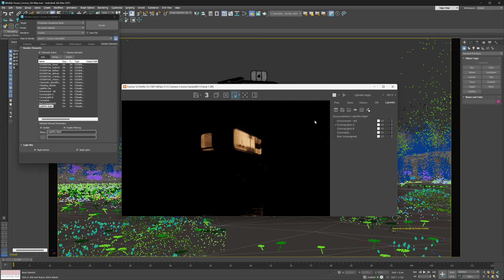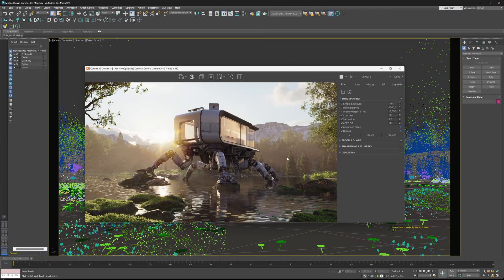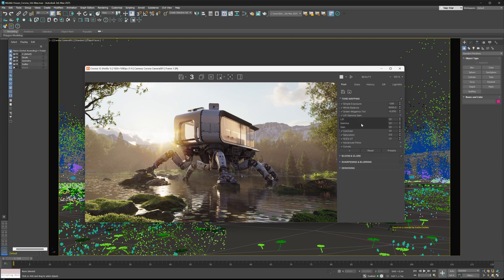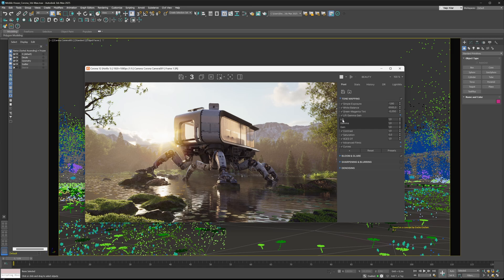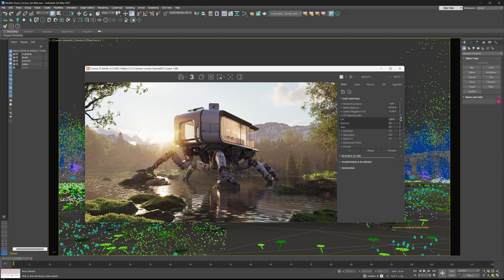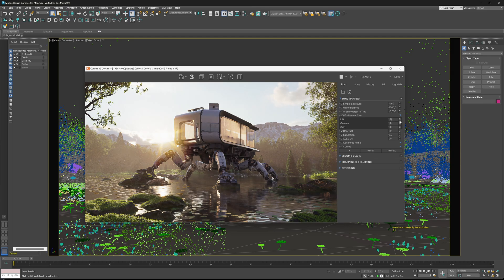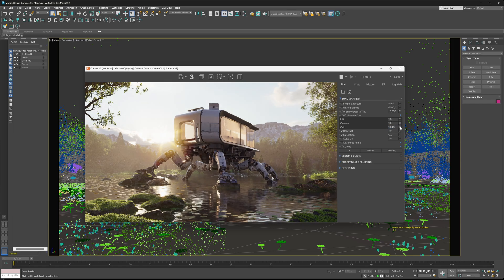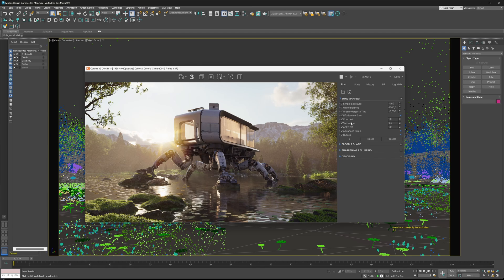Another cool thing we've added here is a new operator - the lift gamma gain operator. You can put this operator anywhere in the stack you'd like. You have control over the lift, gamma, and gain parts of your image. This works very similarly as it does in post-production tools such as DaVinci Resolve. With the lift parameter you are controlling the shadowy parts of your image, with gamma you're controlling the middle tones, and with gain you're controlling the highlights. This was added by popular demand and we really hope you'll enjoy using it.